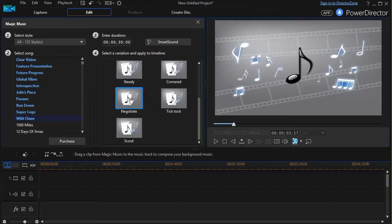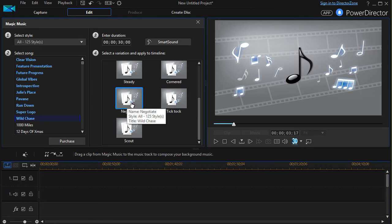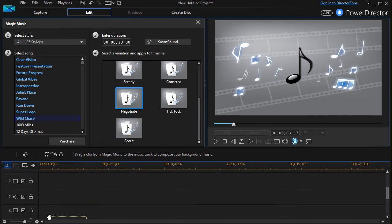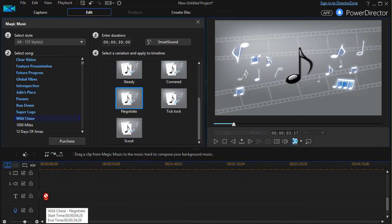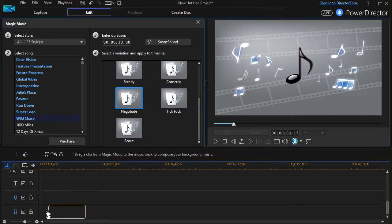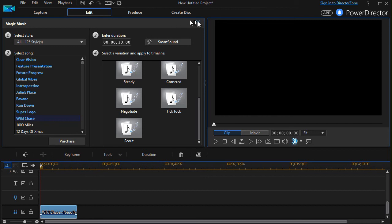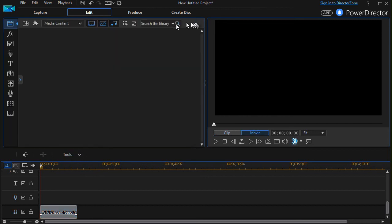And then all you need to do is take whatever song you want, drag it down into an audio track, or all the way to the bottom, preferably to your soundtrack. And then you can use that as part of your movie.